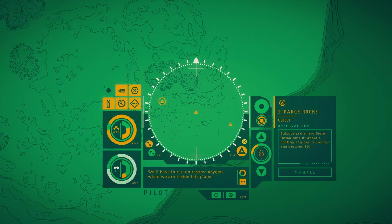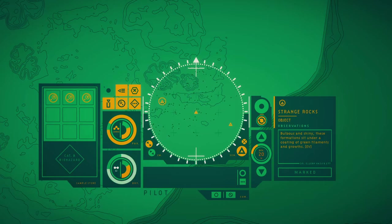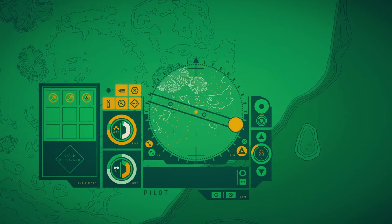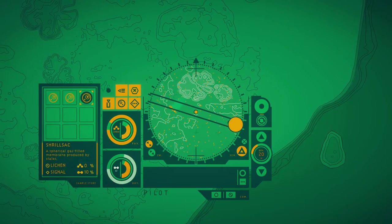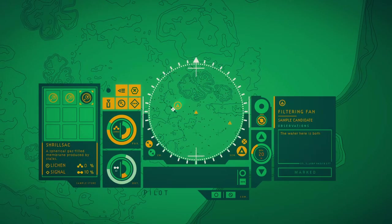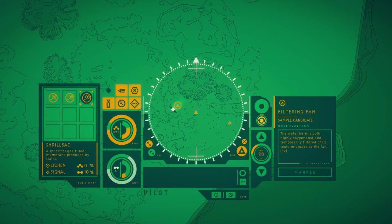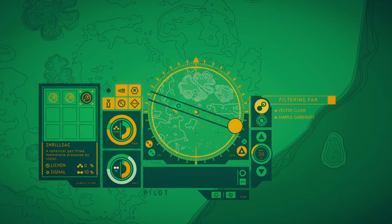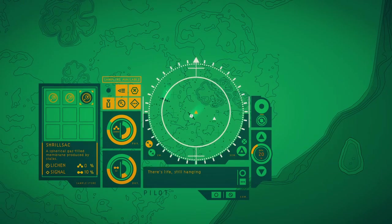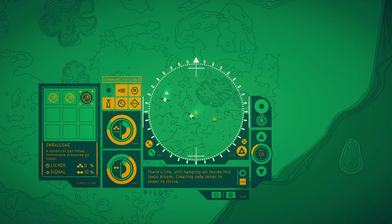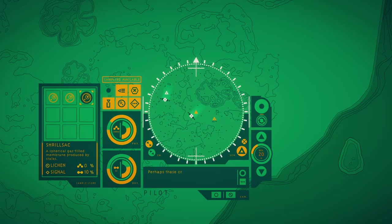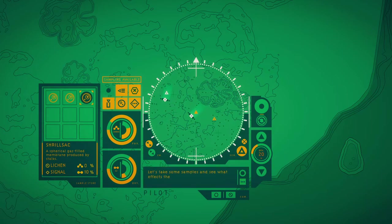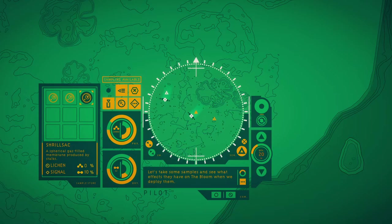Bulbous and shiny deformations sit under a coating of green filaments and growths. The water here is both highly oxygenated and temporarily triggered of its toxin. The light works quite well. There's life still hanging on inside this toxic bloom, creating safe zones in order to thrive. Perhaps these creatures can help us learn how to exist in these toxic conditions. Let's take some samples and see what effects they have on the bloom when we deploy them.